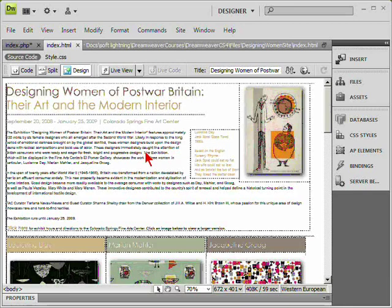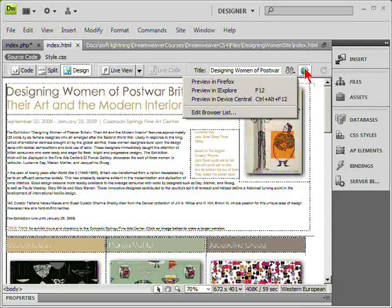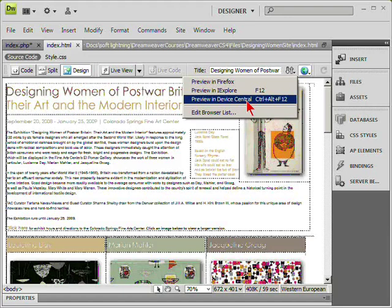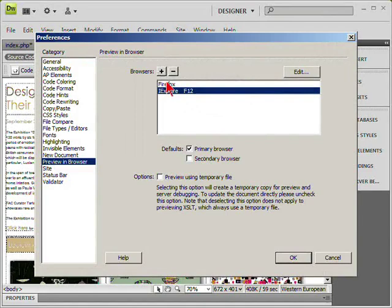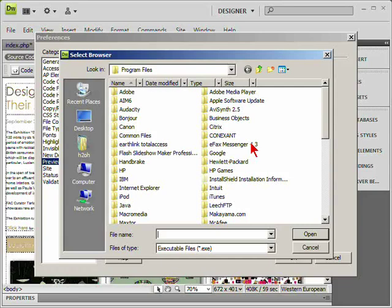You can use design view to preview what your web pages will look like and you can even enable browser views. Choose the world icon to preview in Firefox or Internet Explorer as well as device central, or choose to edit the browser list. You can add a new browser, assigning it a name.